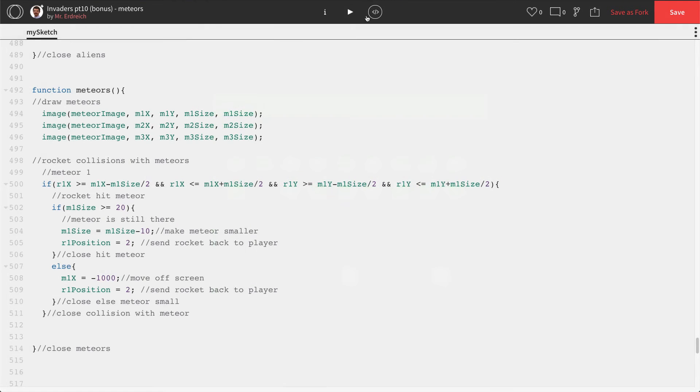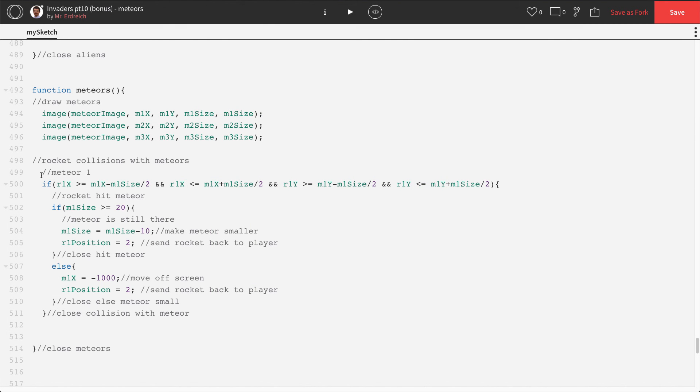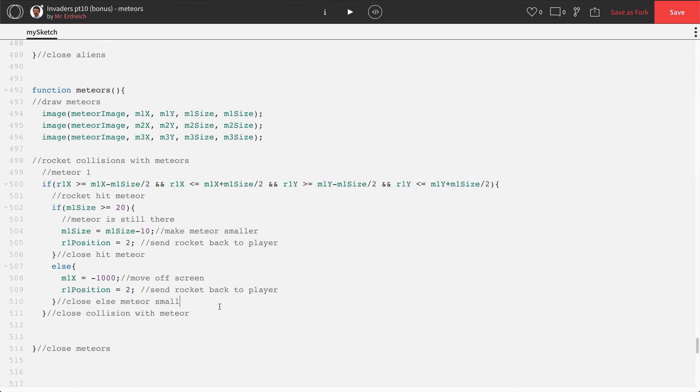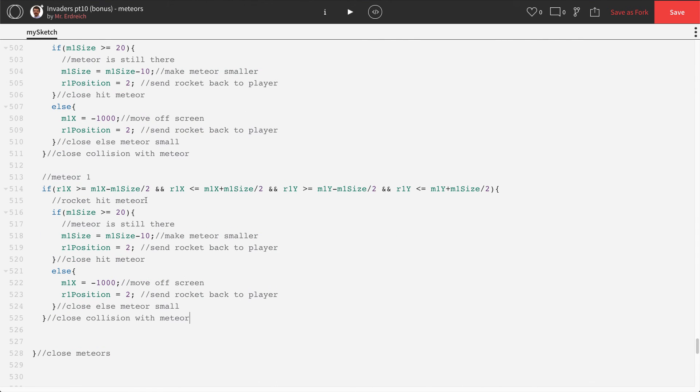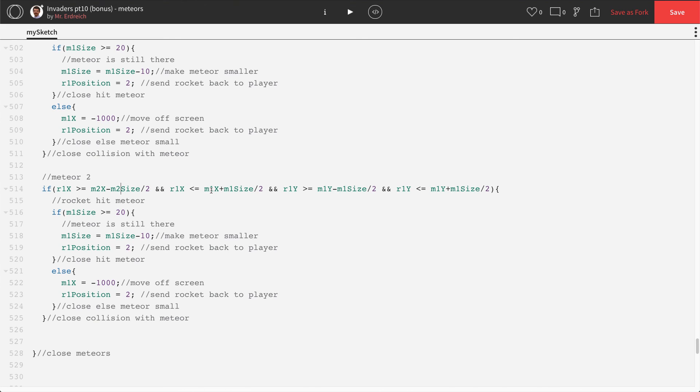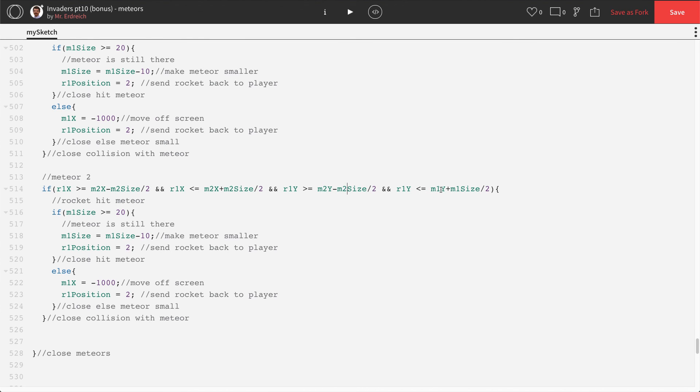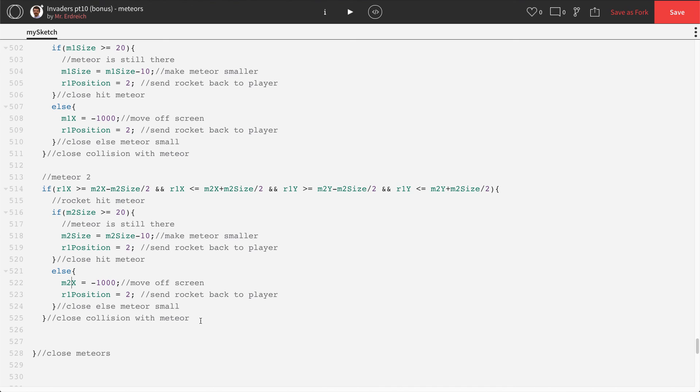So now that we have this working fully, let's just copy and paste this two more times. So this guy is now for meteor 2, so all these M2s, including the M2 size, M2 size, M2, M2 size, 2, 2.